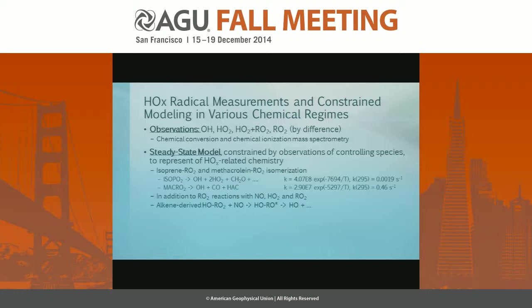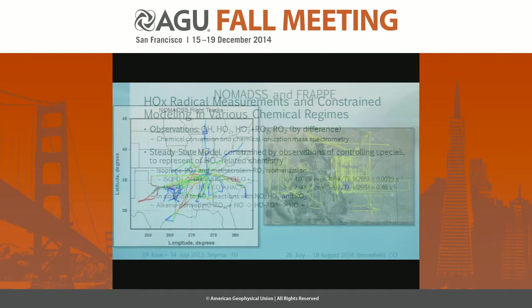The observations are done by CIMS — it's chemical conversion, so it's an indirect technique. We convert the radicals to sulfuric acid and then do chemical ionization mass spectrometry. The model is a steady-state model with explicit HOx chemistry, which is valid because HOx radicals have fairly short lifetimes. I've added isoprene and methacrolein isomerization chemistry in addition to the normal RO2-HO2-OH chemistry.